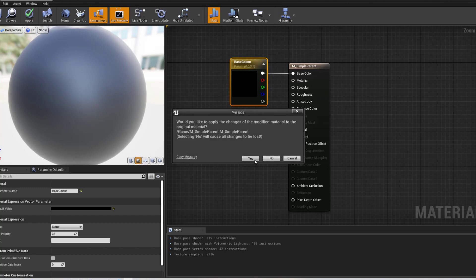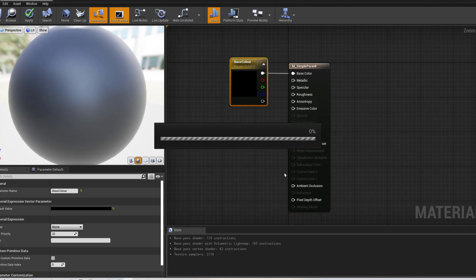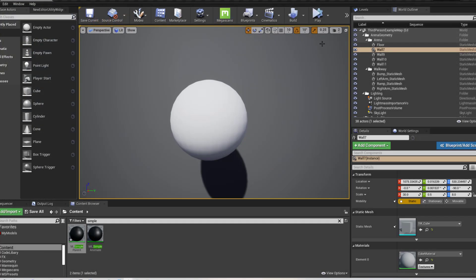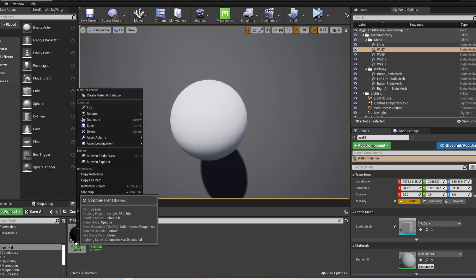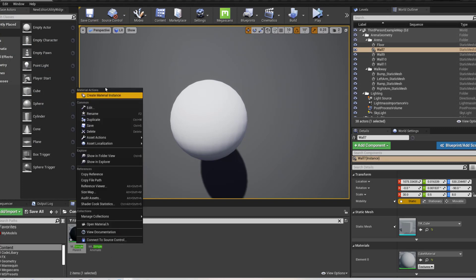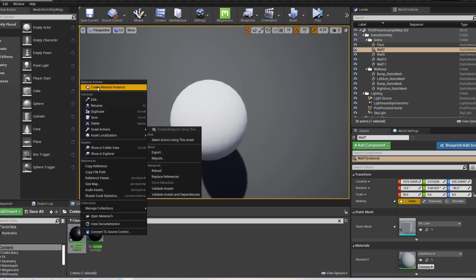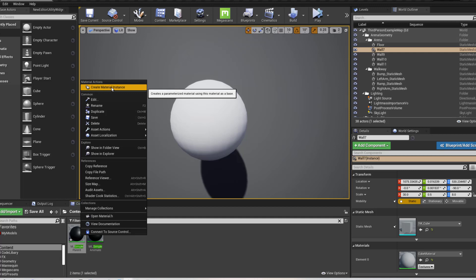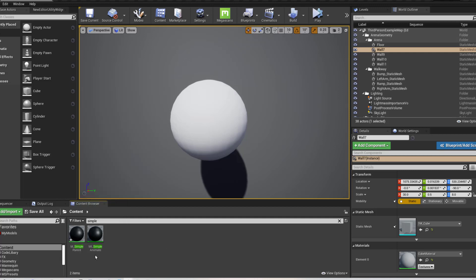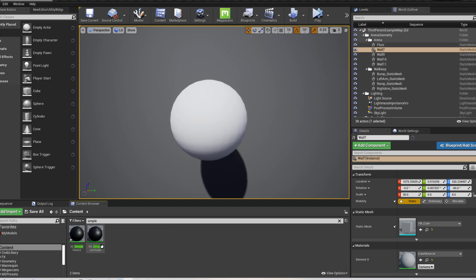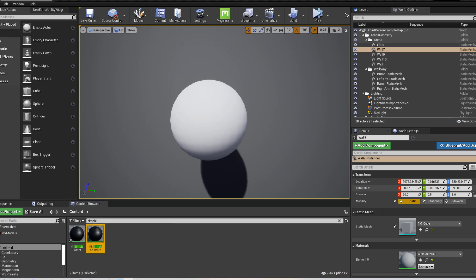Then what I want to do, then I have created a material instance. So I've right hand clicked on it and I've created a material instance and that gives me this MI simple animated.